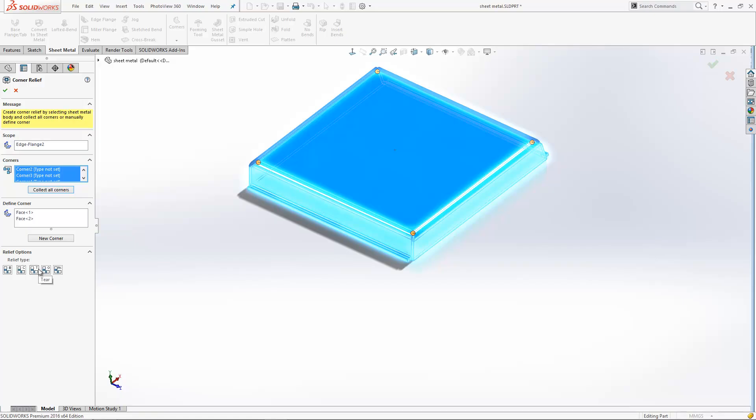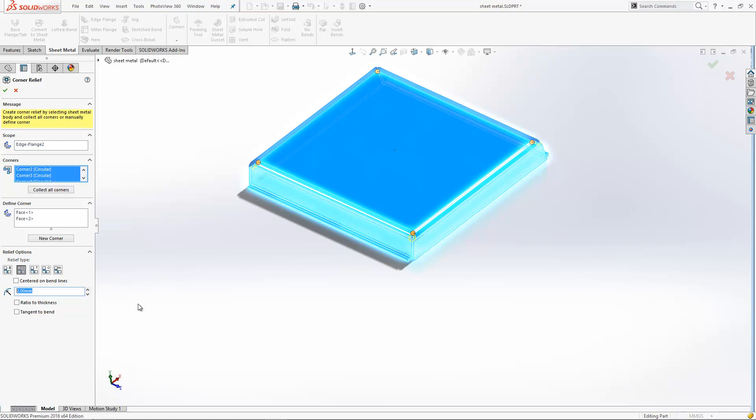Again, I can set it to the same size. I've got similar options to what I had before to center on bend lines if I want to, and add a ratio to thickness.